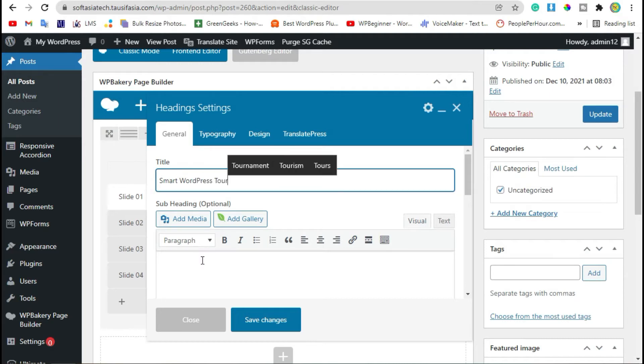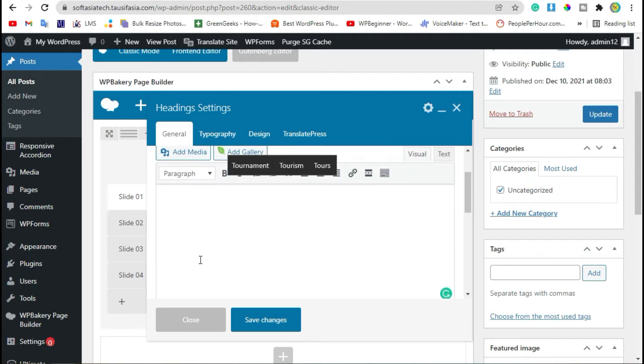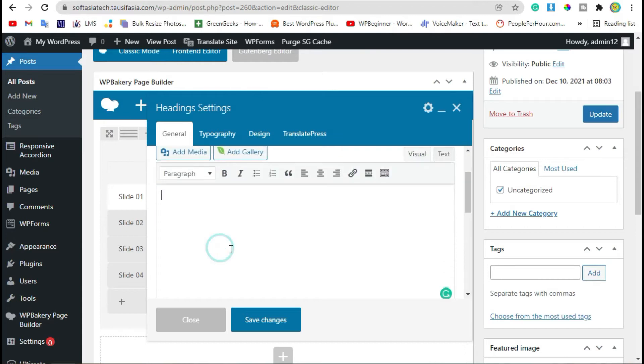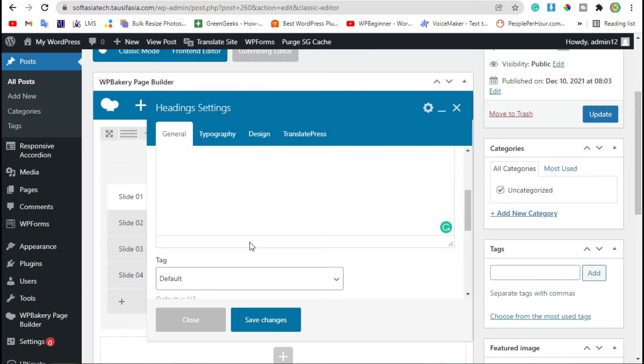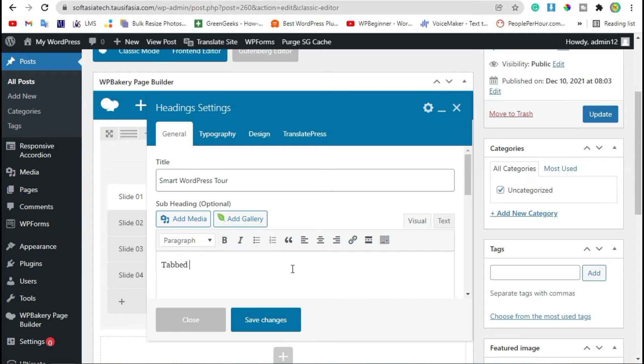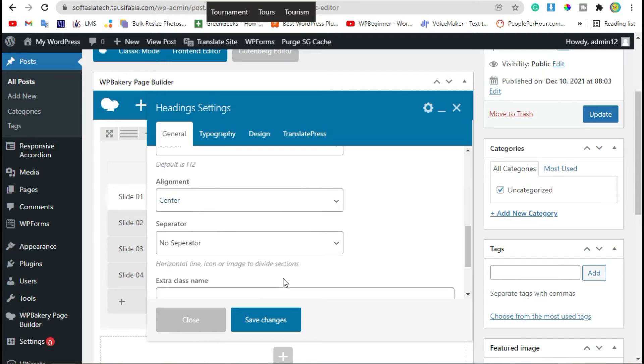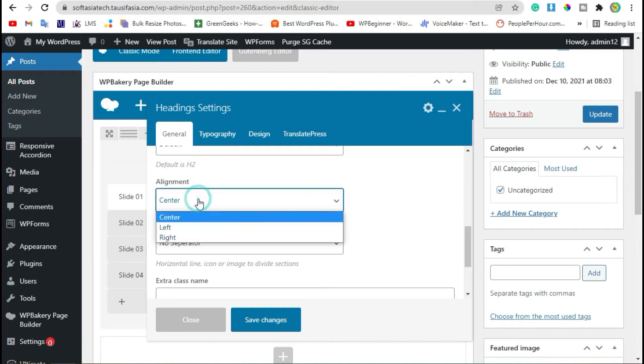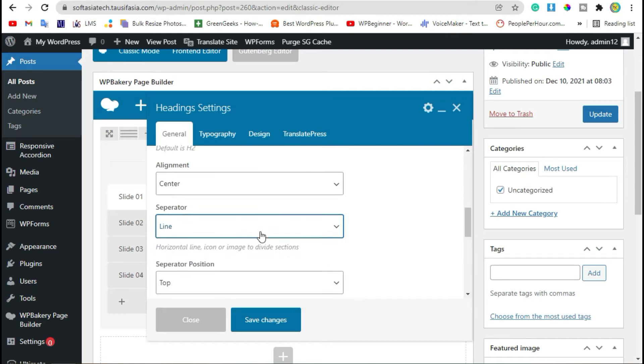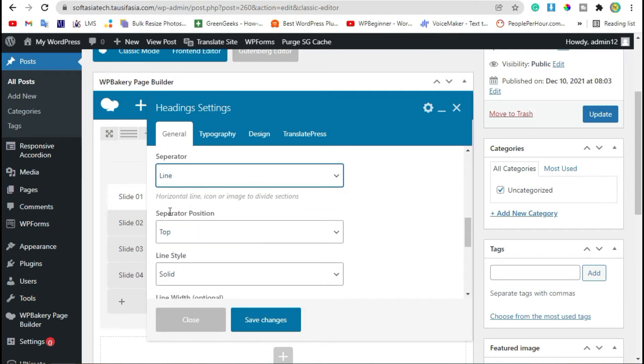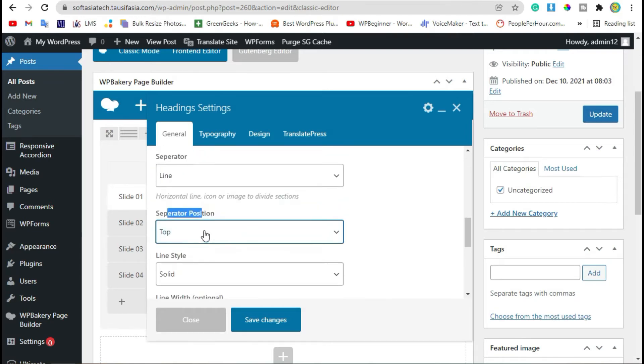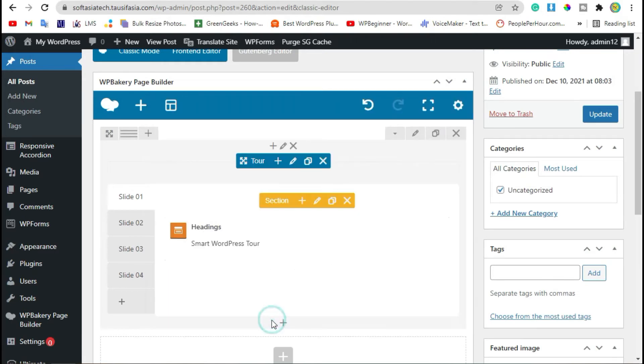Now here you can add sub-heading, like Tabbed Tour. You can change alignment. I can add separator. I will choose line operator position to top and save changes.